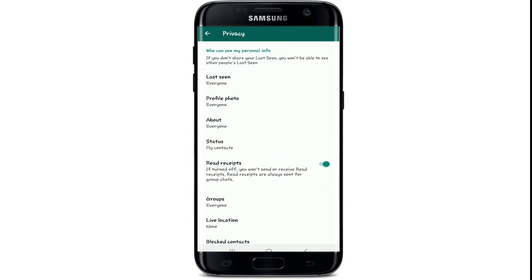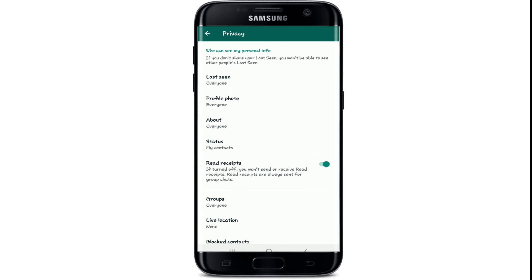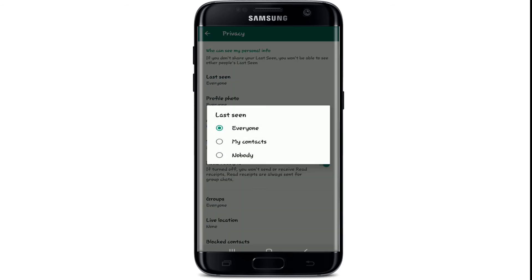Under 'Who can see my personal info' tap on Last Seen. You have two options to hide your online status: you can limit your online status to your contacts only or hide it from everyone. Choose between the two.